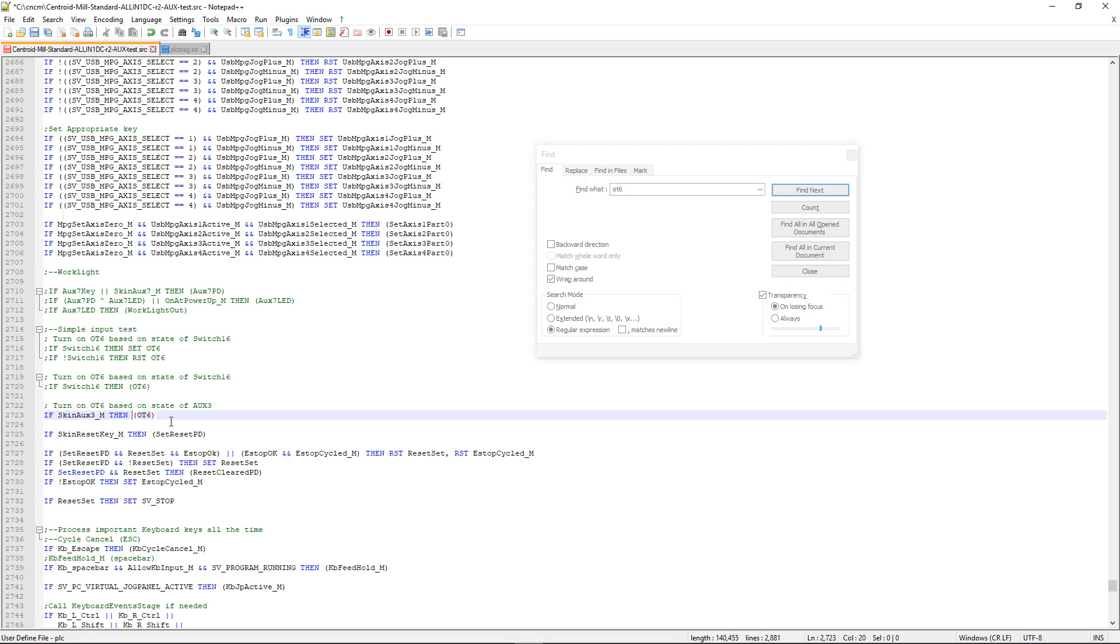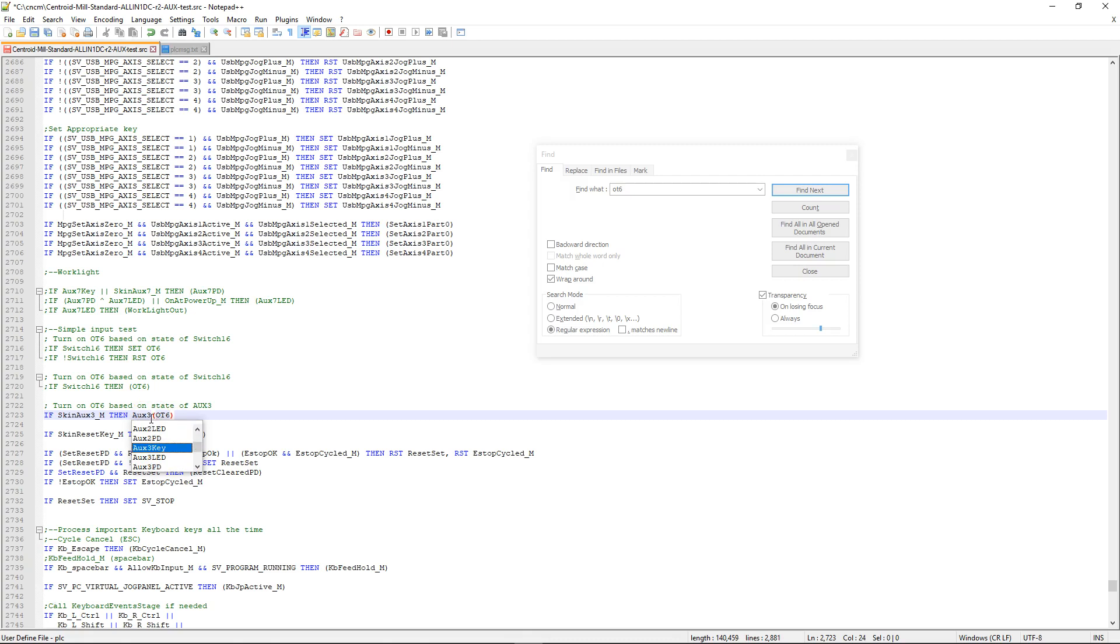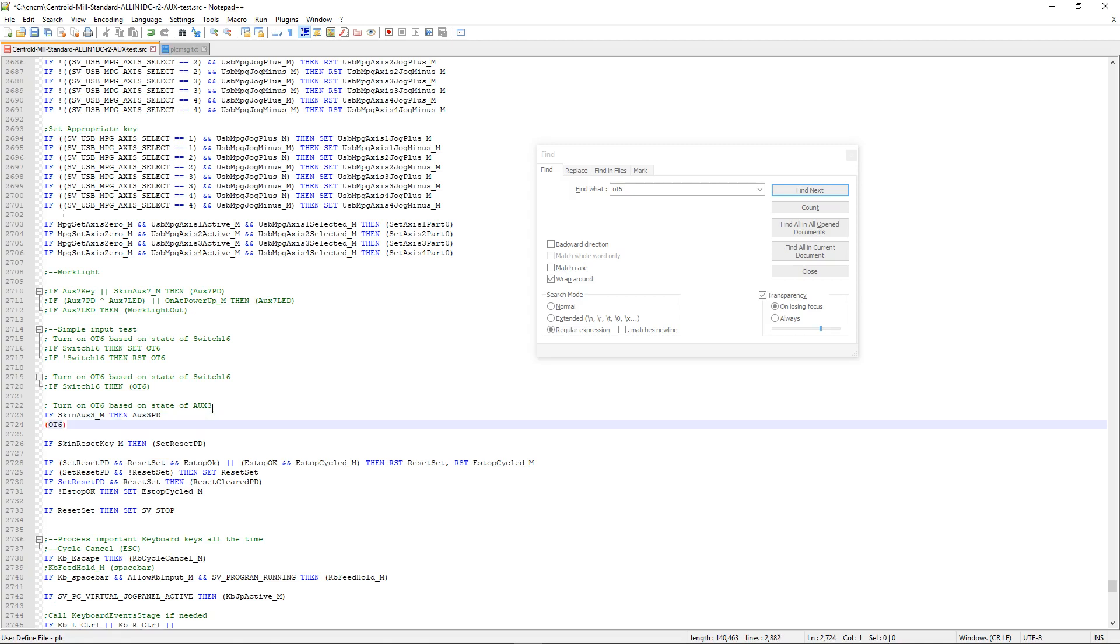But rather than directly turning that output on and off, what I'm going to do is set this and have it associate with the one-shot. Because remember, the moment that I click it and then release it, I wanted to set a one-shot to latch it. Because if it was a step in this state, the moment that I release it, as we saw before, that output will turn off. So I'm going to go ahead and set that aux 3 PD, because as we showed before, the one-shots were labeled as PDs.